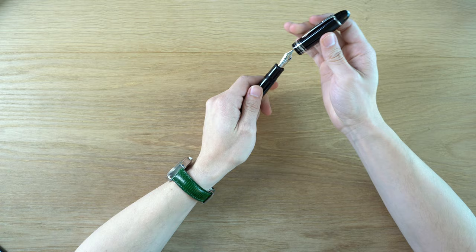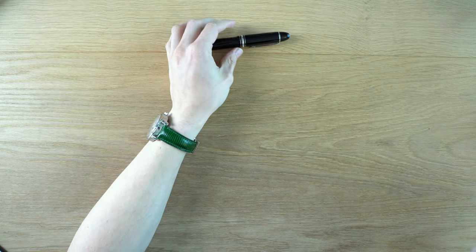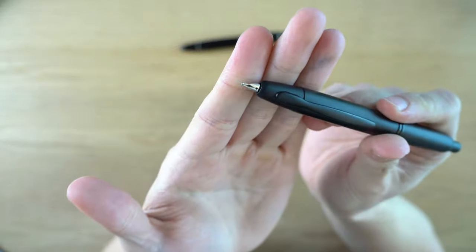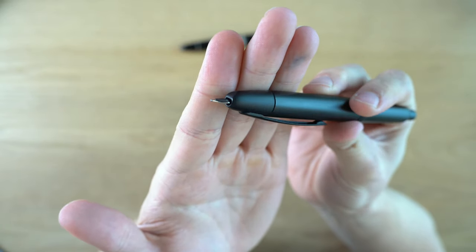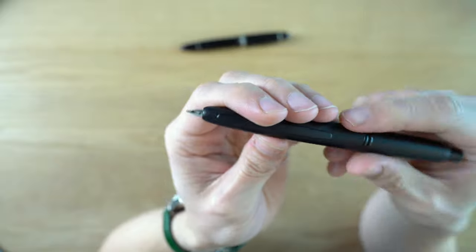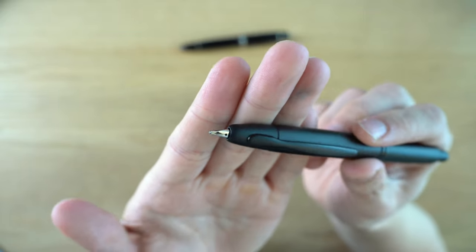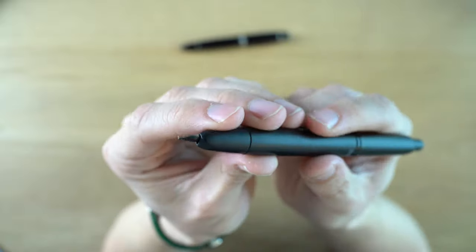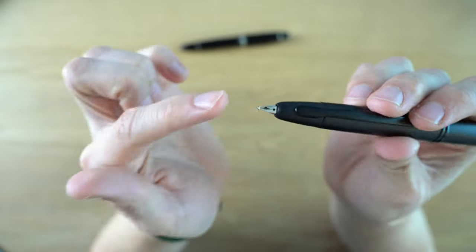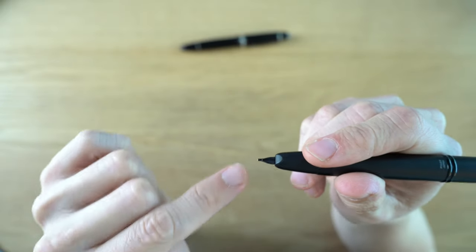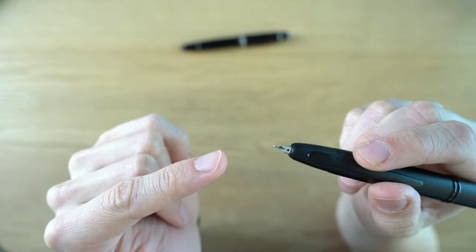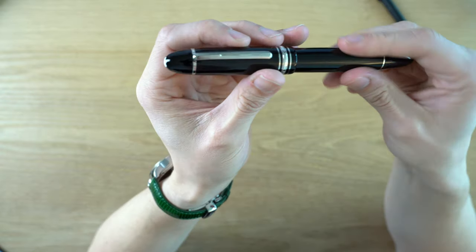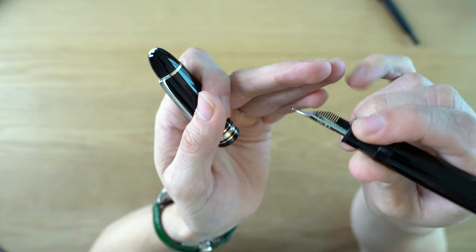As a comparison, I have another nib that does a similar thing to this. This is an Italic Fine from Richard Binder for a Pilot Vanishing Point. This is honestly one of my all-time favorite nibs. This works a little bit differently where the flip side of the nib is the fine or the extra fine writing side, and then the other side is the Italic.